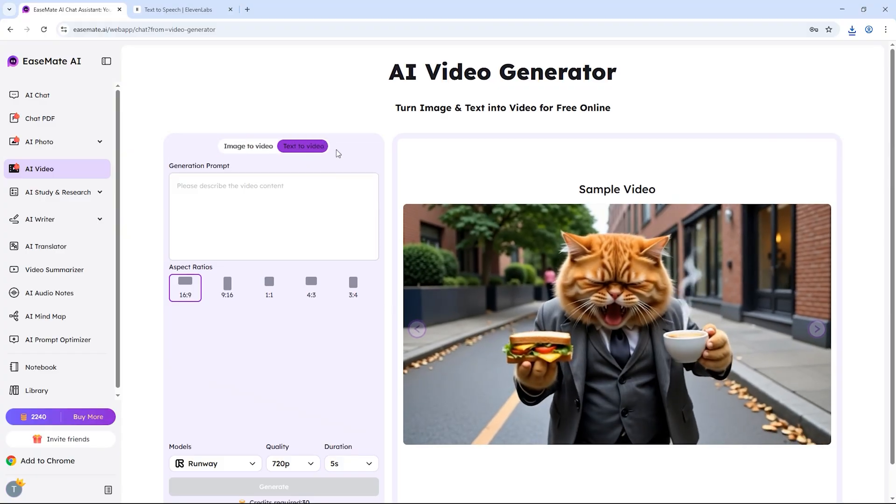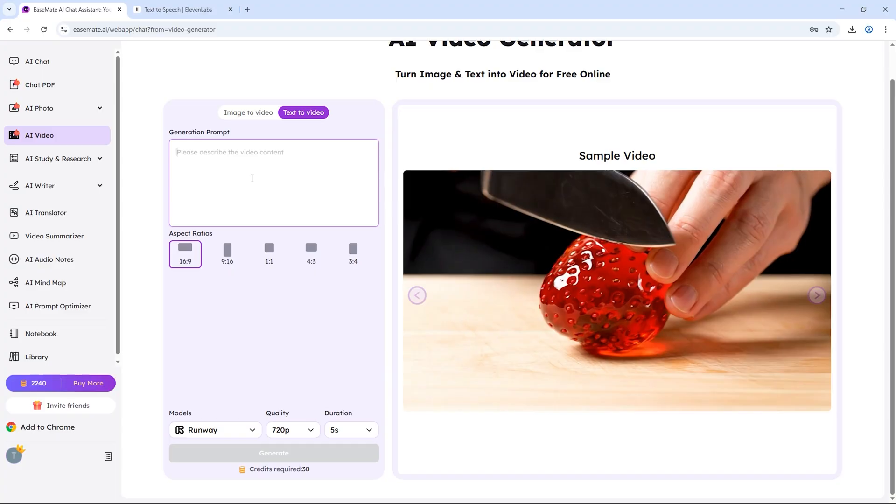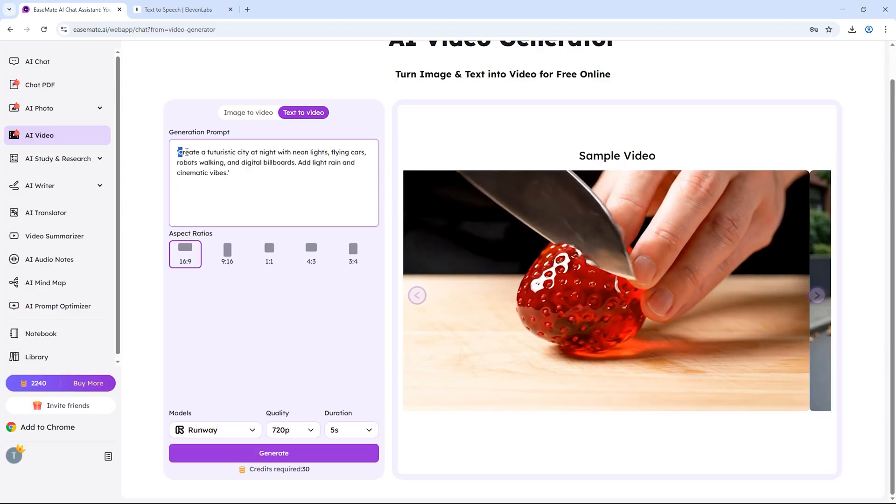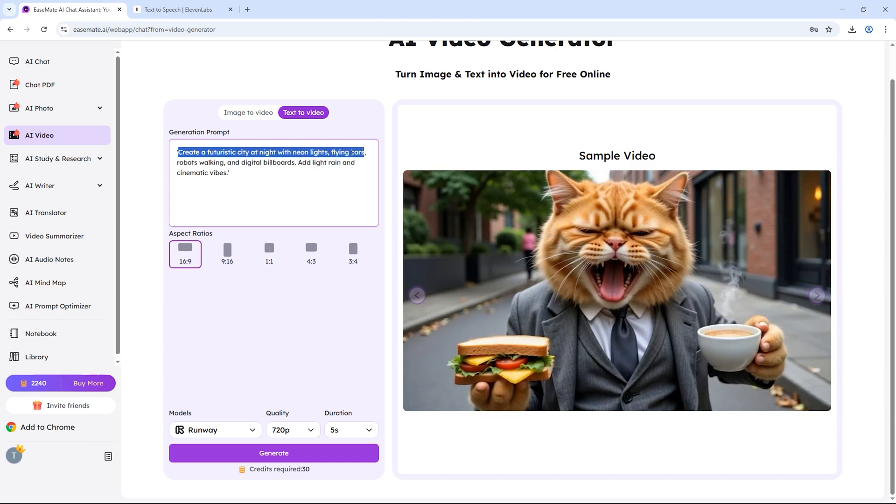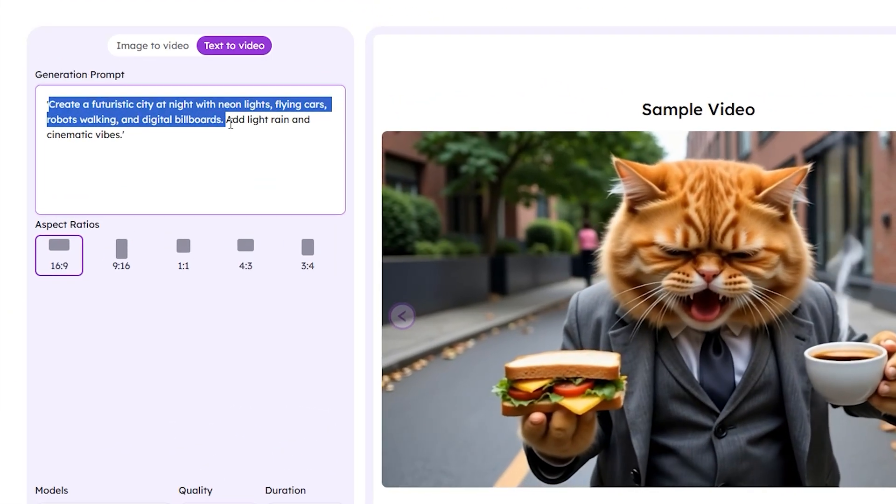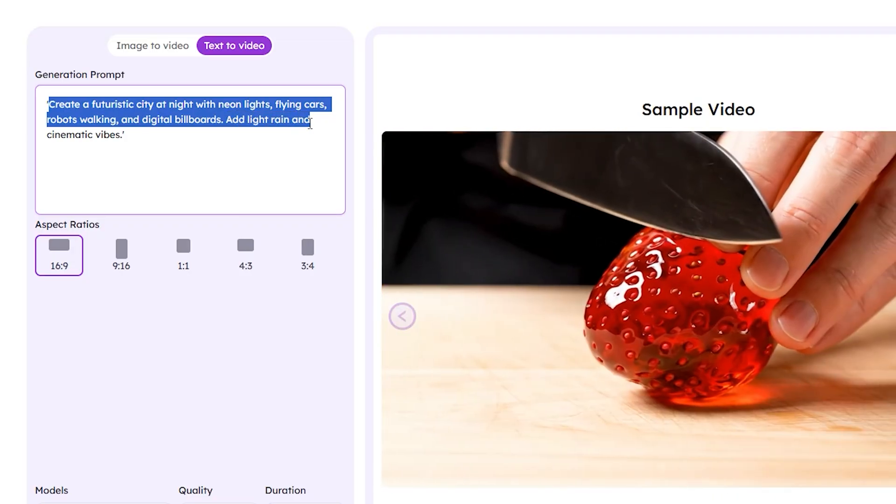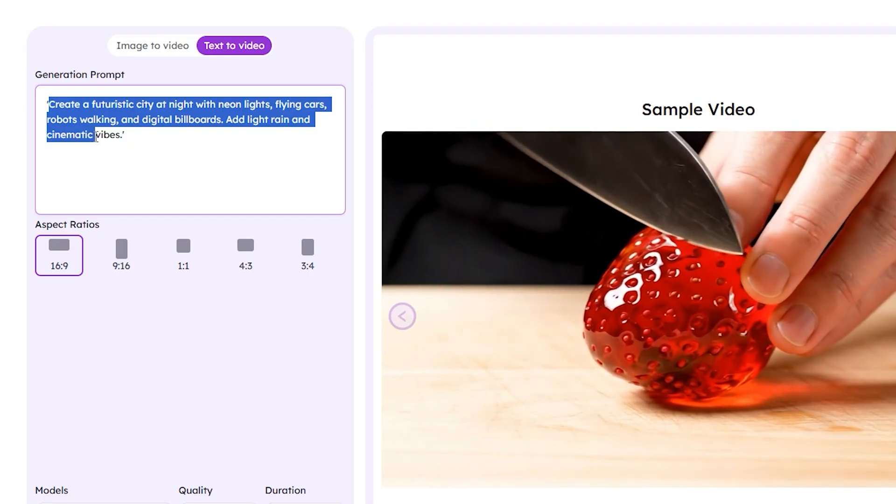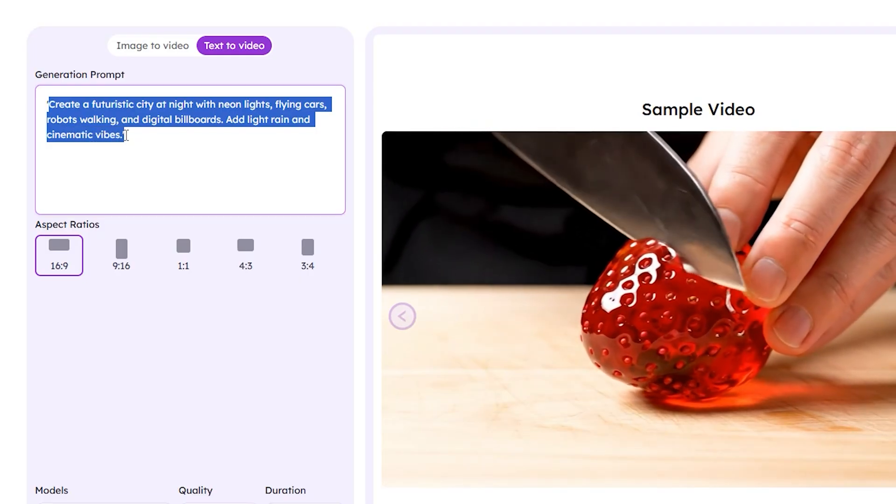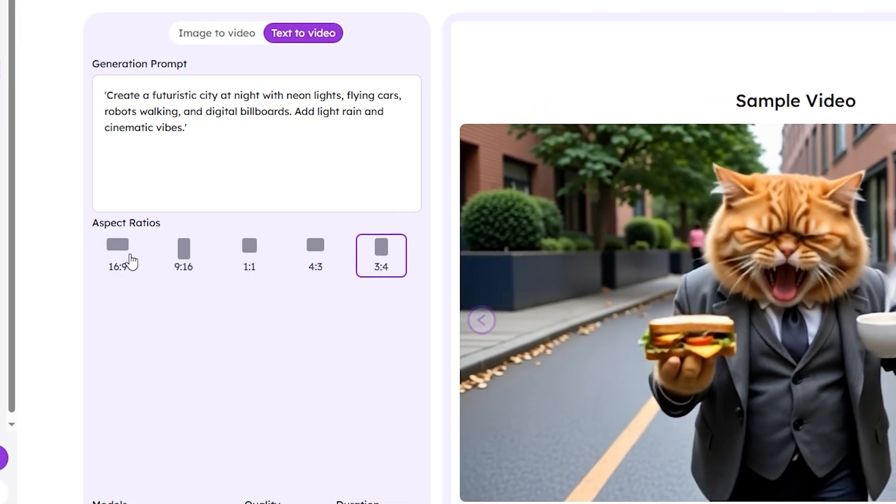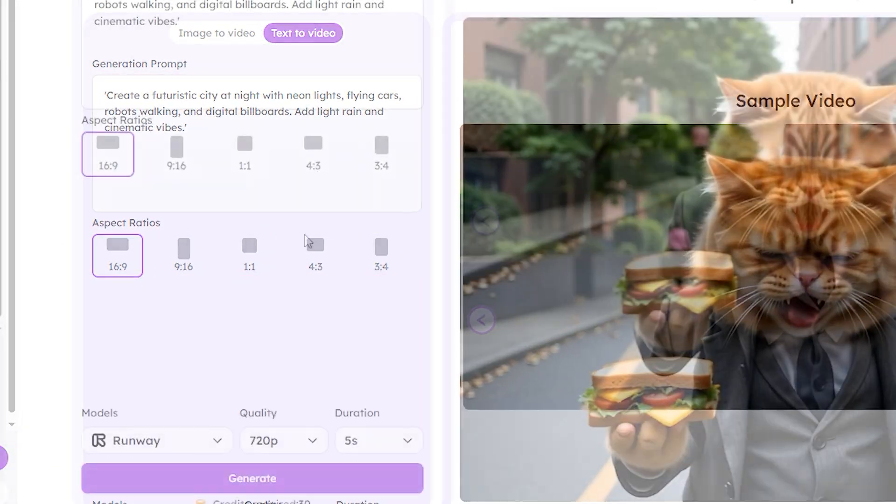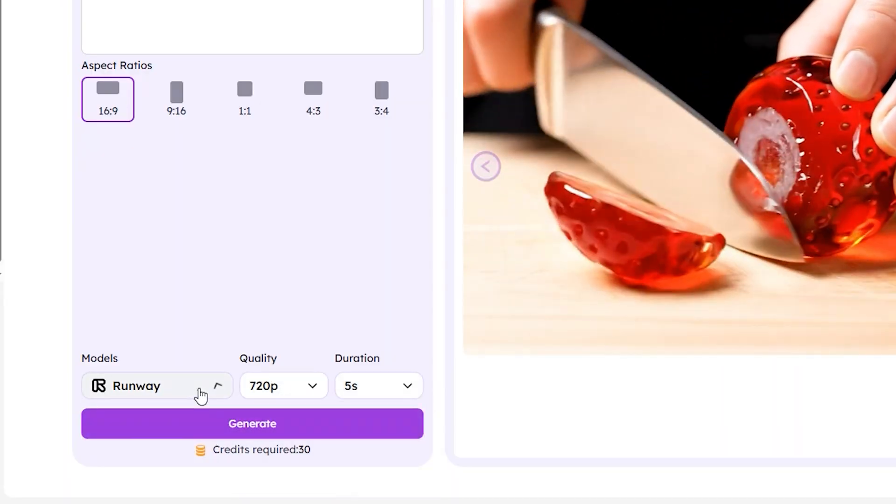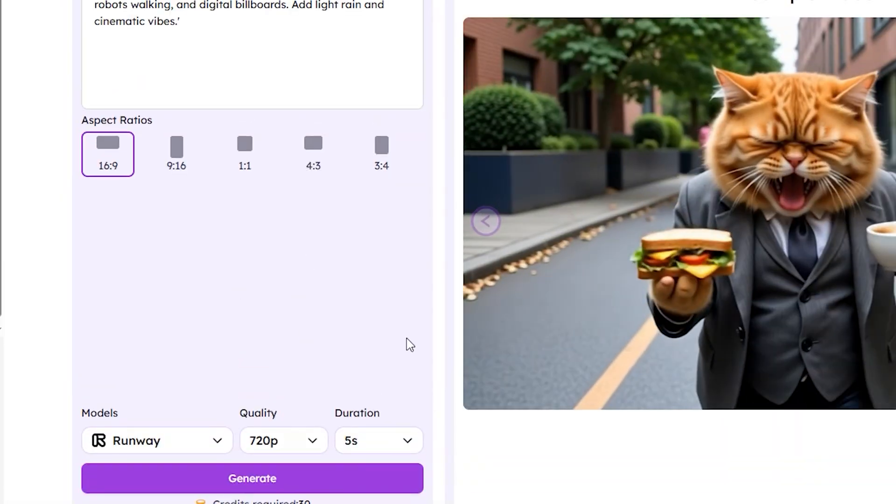Let's start with the text to video option. You'll find an input box where you can type your prompt. For my first example, I'll enter this prompt: create a futuristic city at night with neon lights, flying cars, robots walking, and digital billboards. Add light rain and cinematic vibes. I'll keep the aspect ratio at 16 to 9 which is perfect for YouTube videos. Now choose model, resolution, and time duration and hit the generate button.